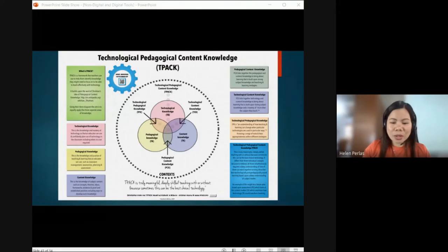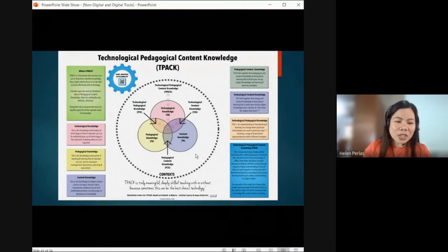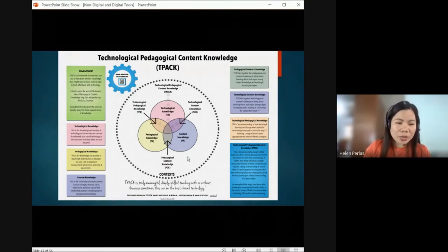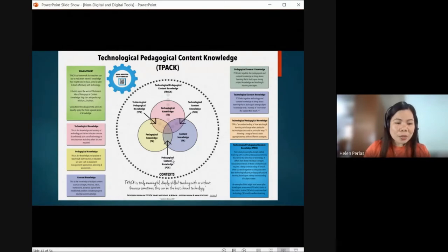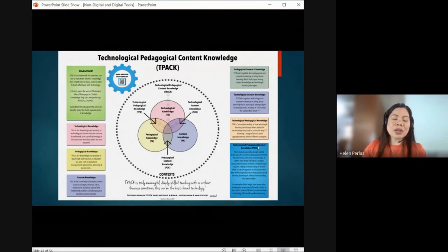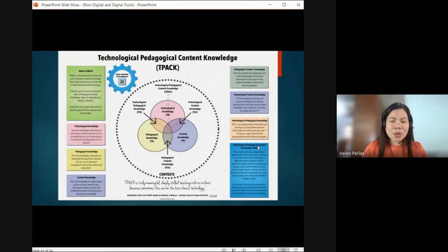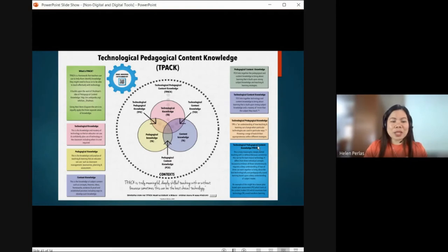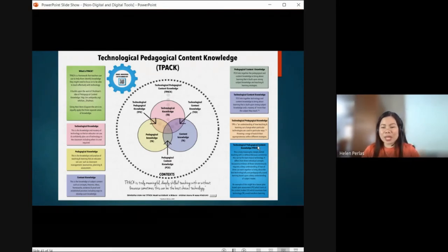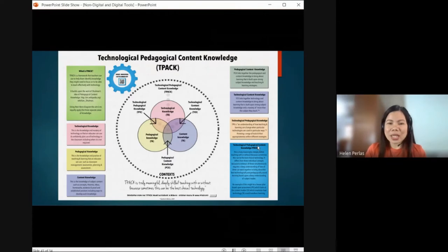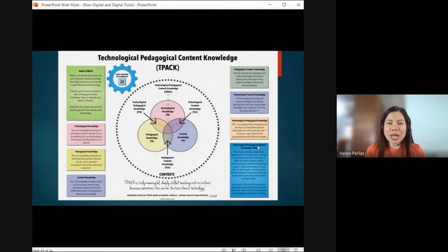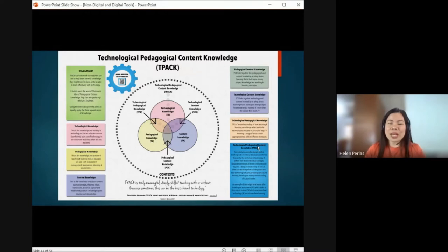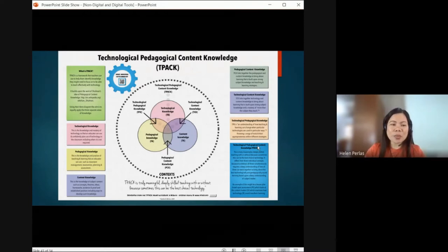Next, we have Pedagogical Knowledge — the knowledge and practice of teaching and learning that an educator can use, such as classroom management, taxonomies, planning, and assessment. Pedagogical knowledge is knowing how to manage the classroom, how to do lesson planning, how to do assessment, and your taxonomies. You need to know how to give exams, how to conduct your class, and what strategies to use in order to be effective.